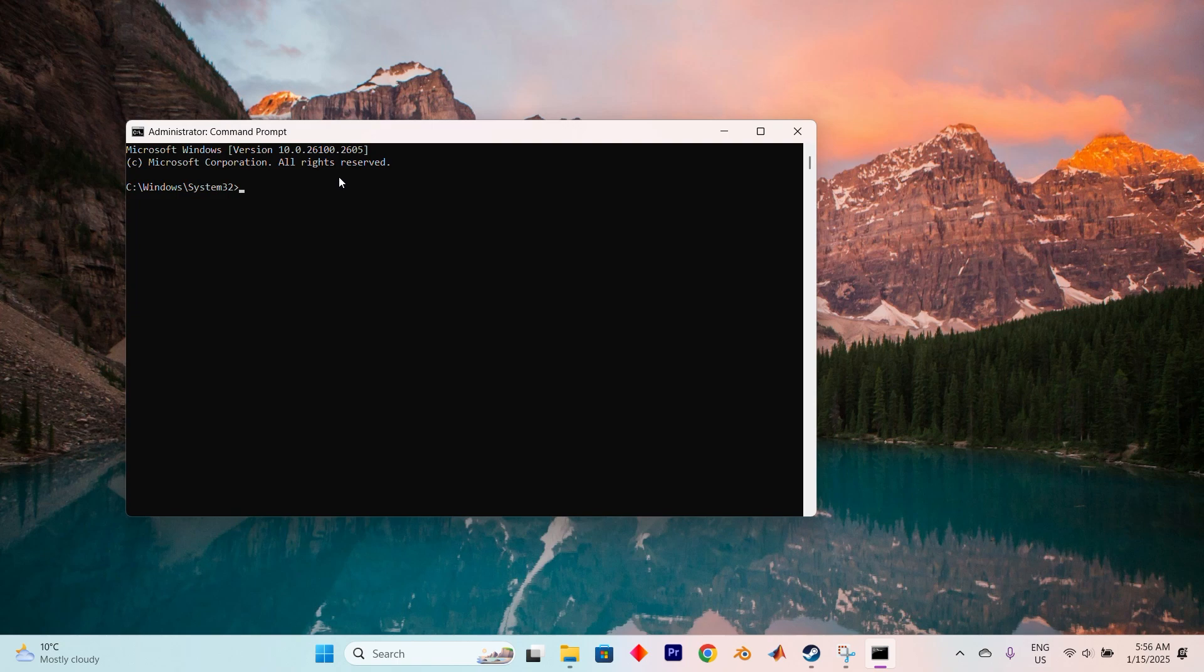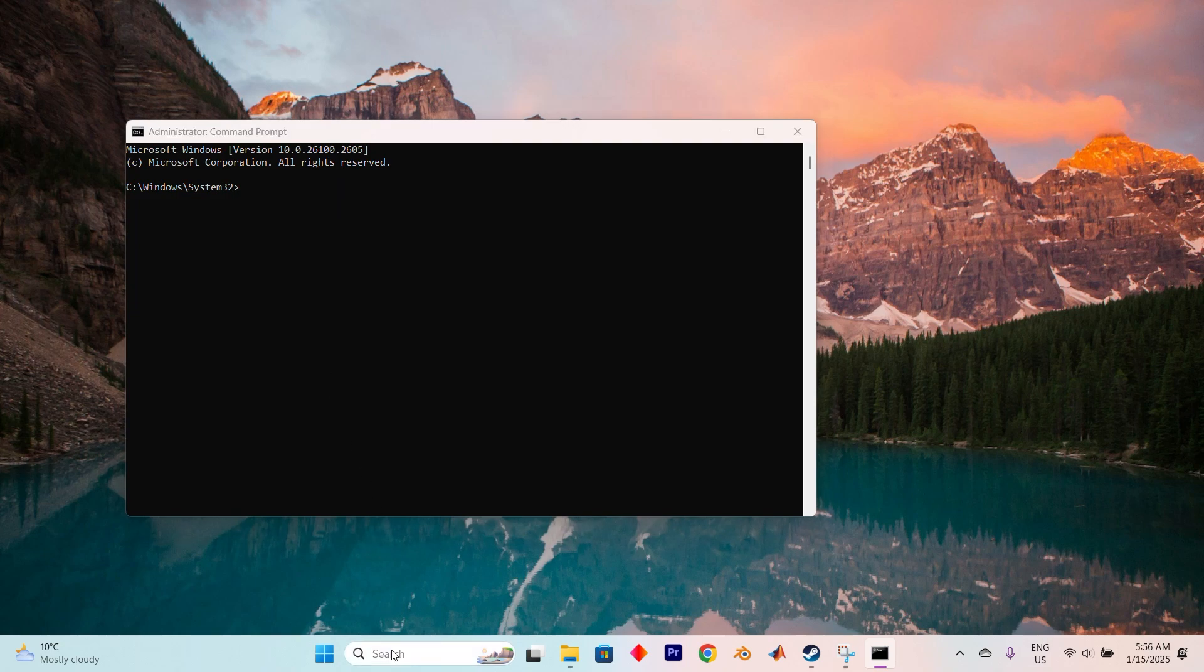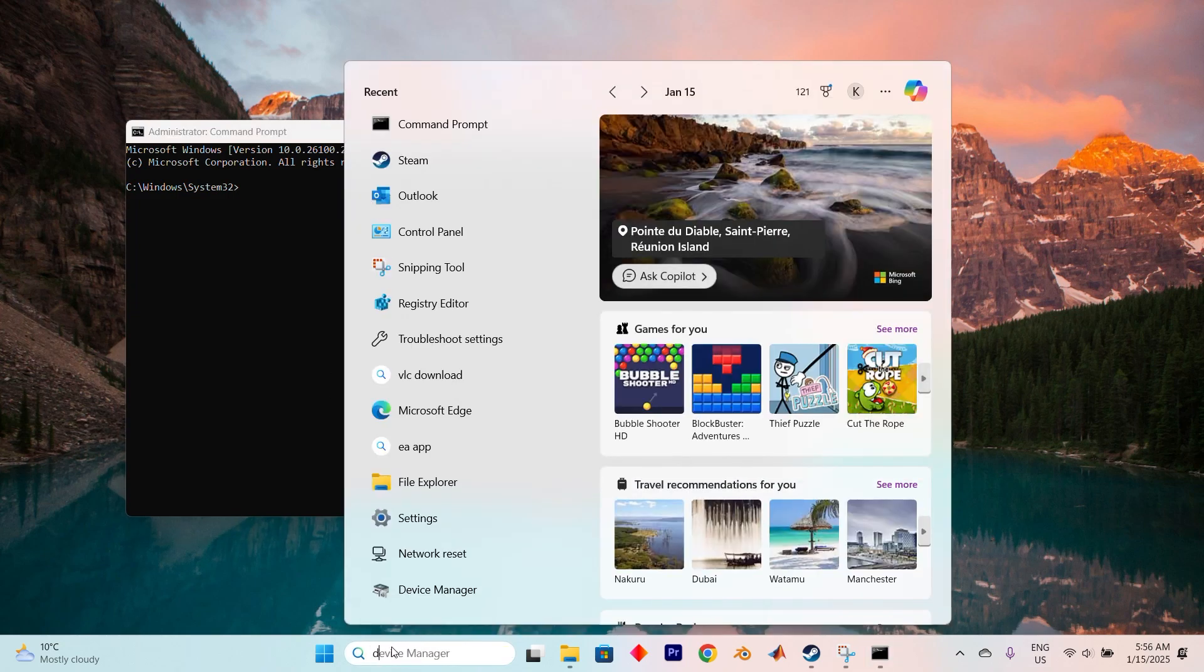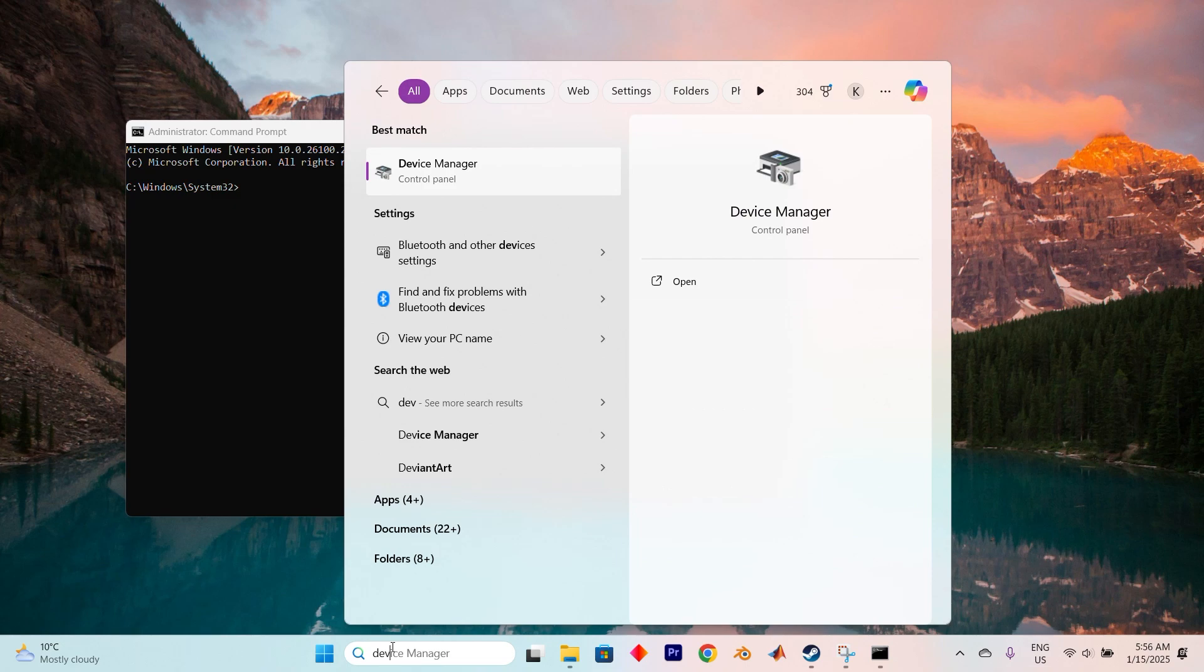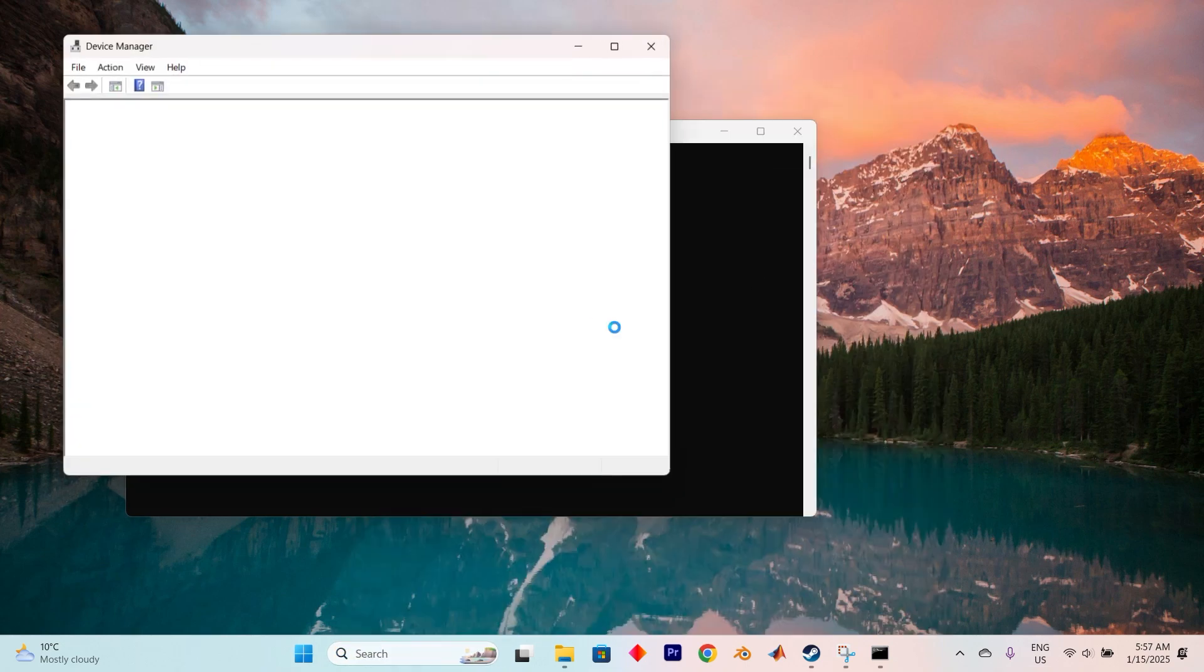If that didn't quite do the trick, updating your keyboard drivers might just be the solution you need. Click the Start menu, type Device Manager, and hit on Open to dive into it.